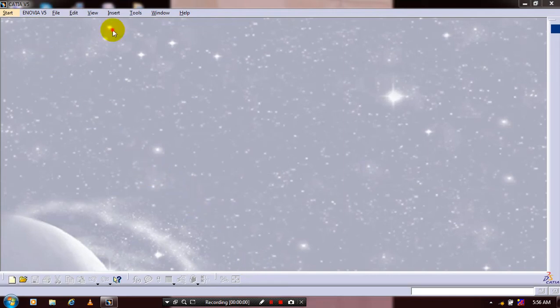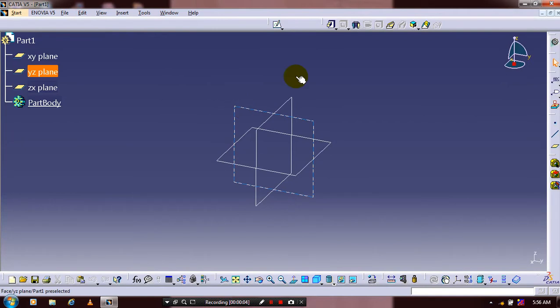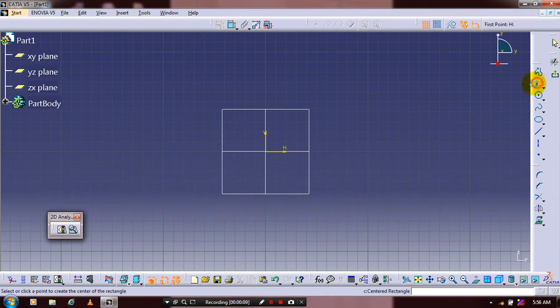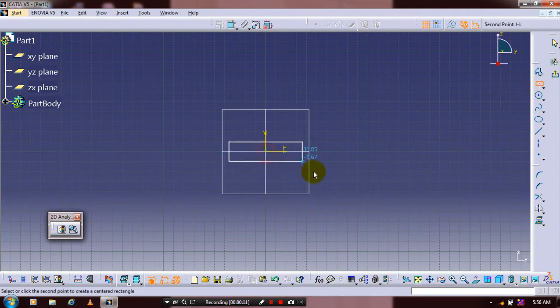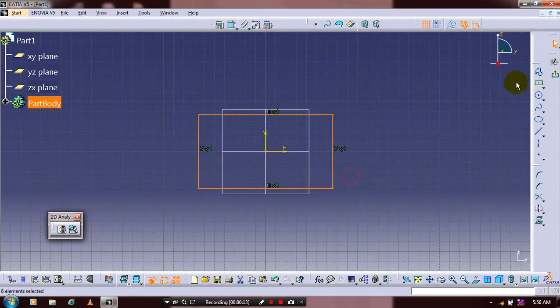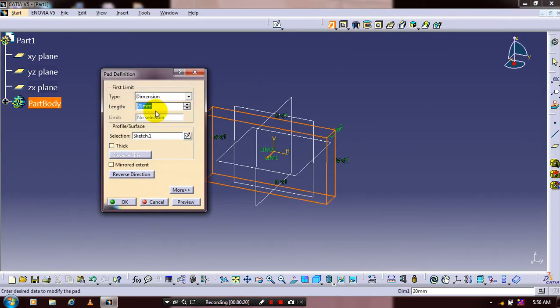First, select a mechanical part design, then select the plane on which you want to sketch. Select a center rectangle type and draw it for the required dimensions. Exit the workbench, apply the pad definition, and give the pad limit based upon your requirement.